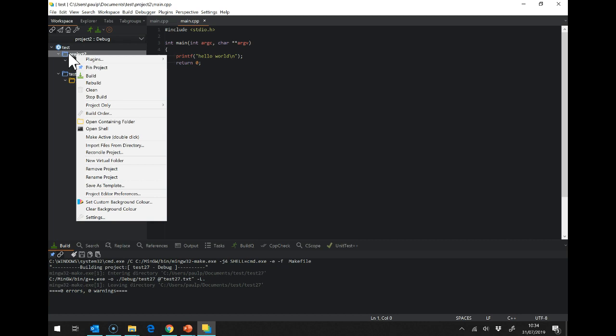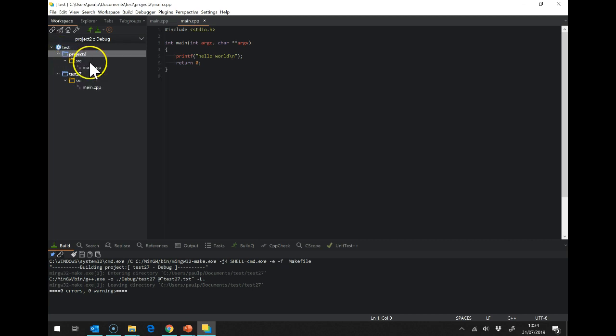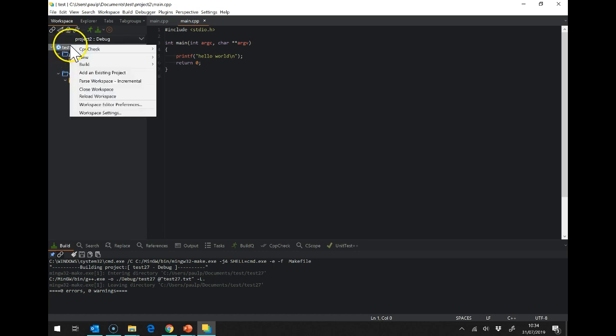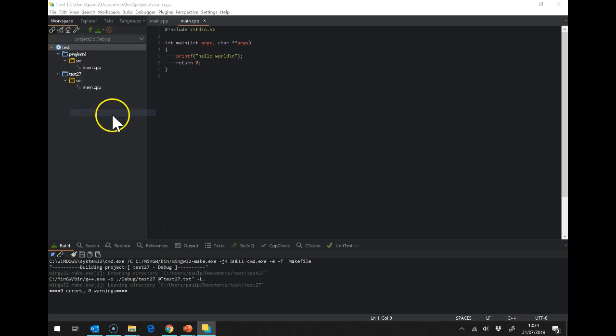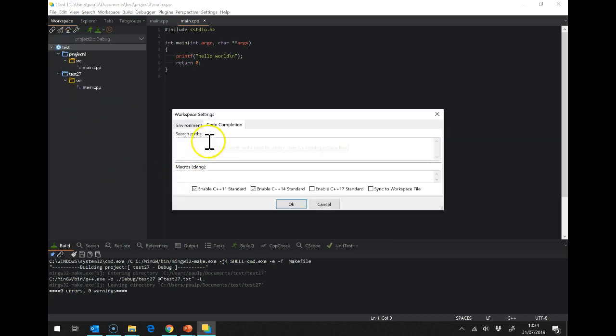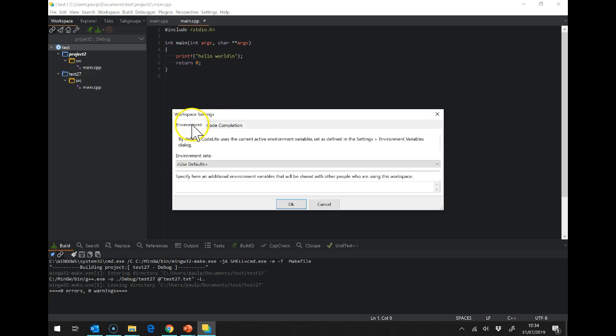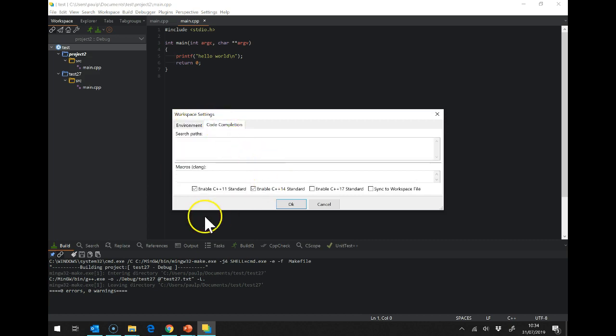Okay, so the second thing I need to do is check a setting on here. If I go to workspace settings, I want to enable the C++ 11 standard. So C++ has come out in various versions and every few years they release a new version.